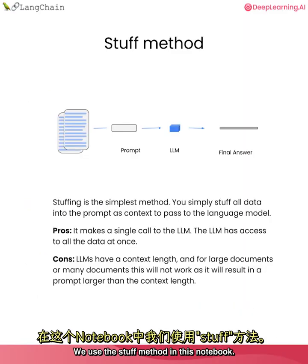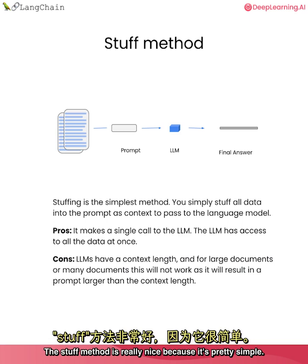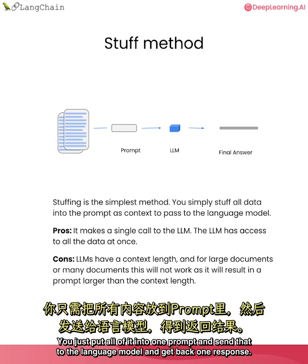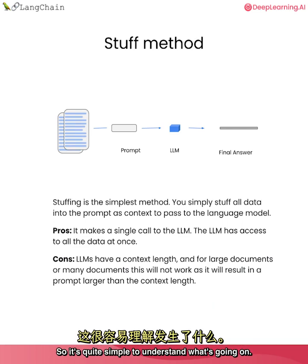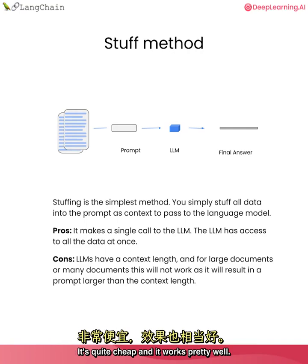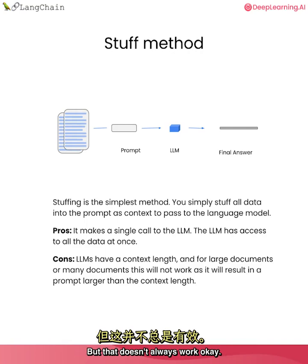We use the stuff method in this notebook. The stuff method is really nice because it's pretty simple. You just put all of it into one prompt and send that to the language model and get back one response. So it's quite simple to understand what's going on. It's quite cheap and it works pretty well. But that doesn't always work okay.